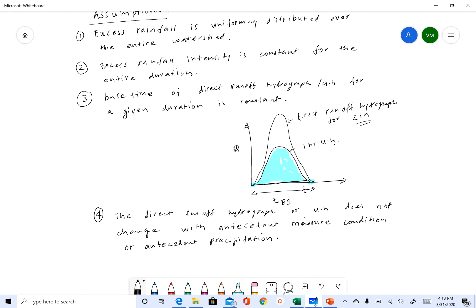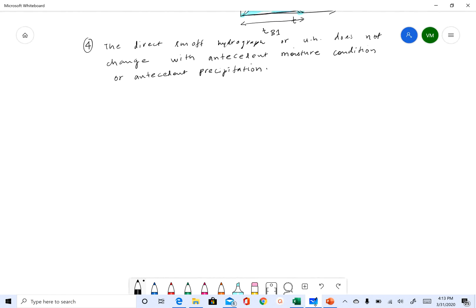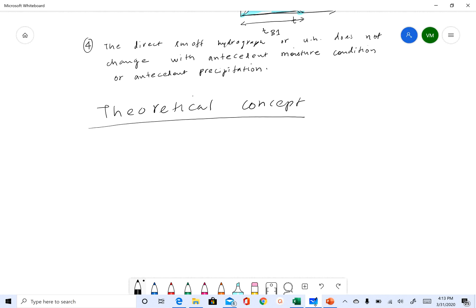We still continue to use this concept because it is a simple concept. Unit hydrograph is basically a theoretical concept because these assumptions are not valid many times we get rainfall, and this theoretical concept is based on linear systems.